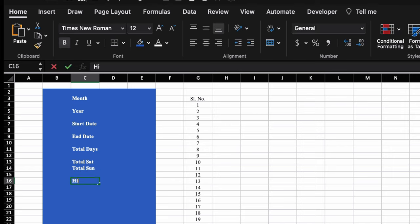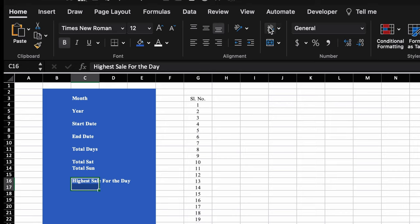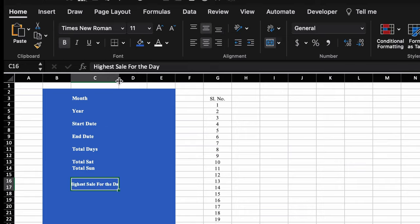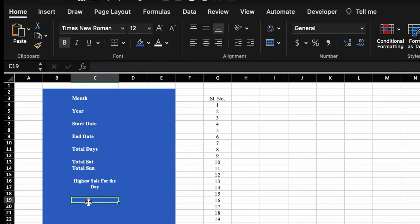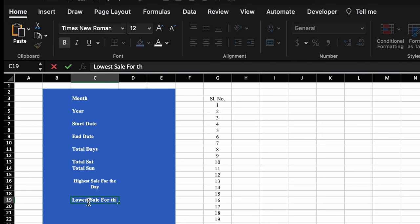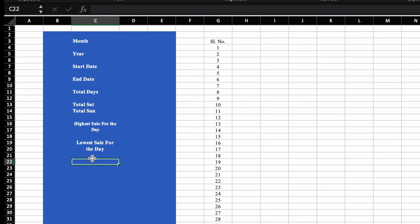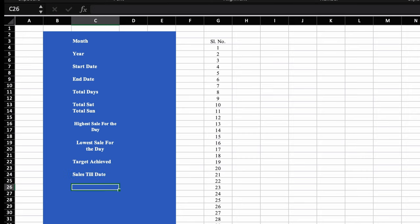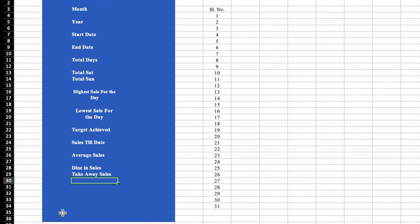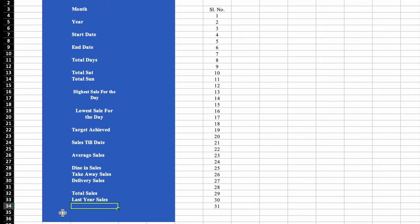For 'Highest sale for the day', we will select two rows and merge them, make the column size bigger and wrap the text. Similarly for 'Lowest sale for the day', we'll select two rows and merge them, then wrap the text. Then we'll add: target achieved, sales till date, average sales, dine-in sales, takeaway sales, delivery sales, total sales, last year sales, and growth.